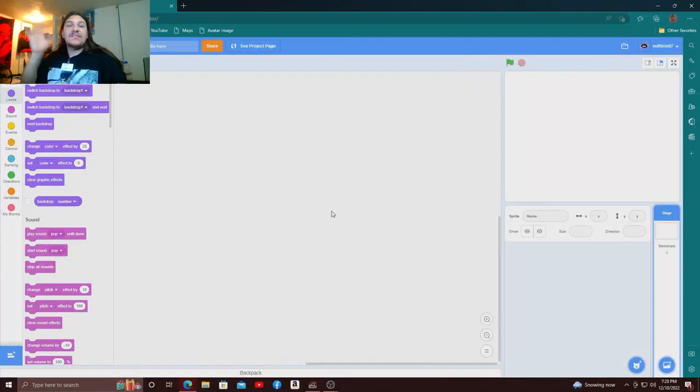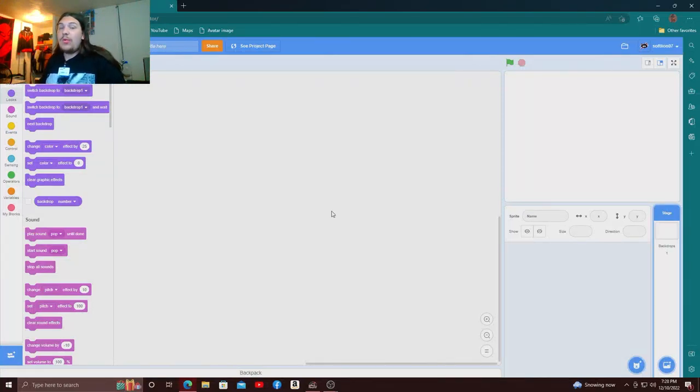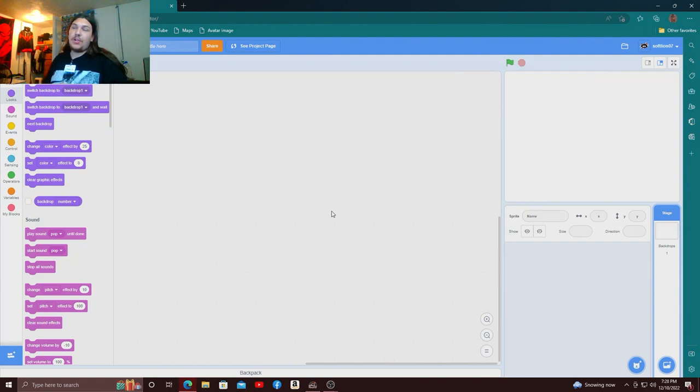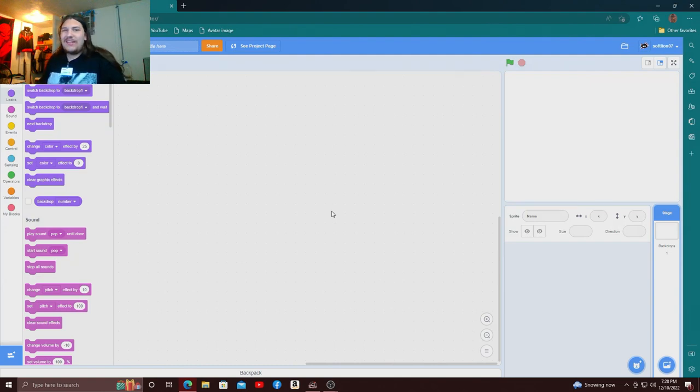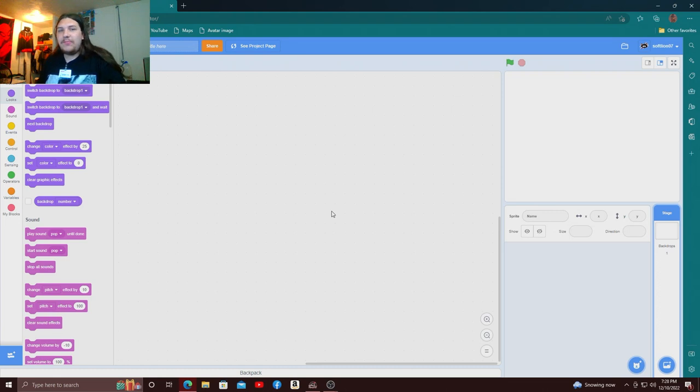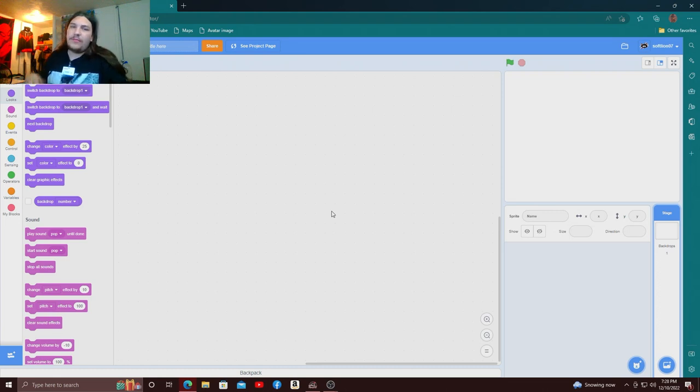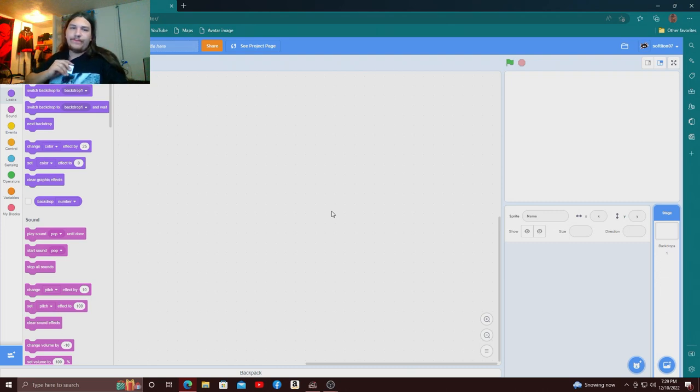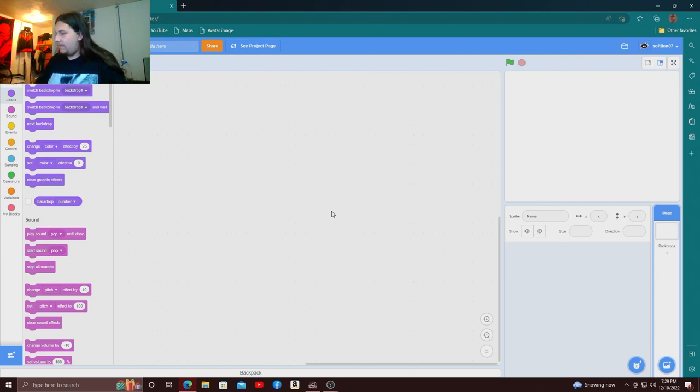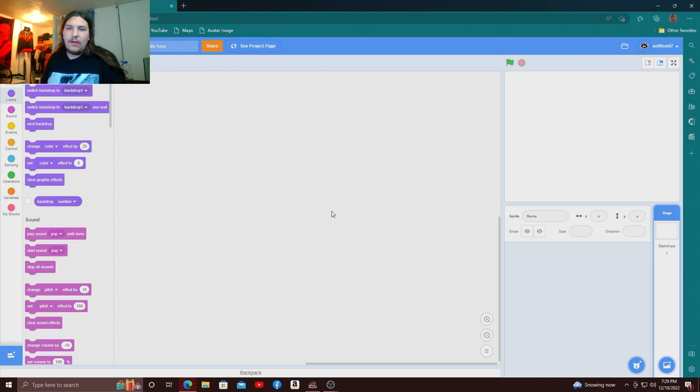Okay how's it going everybody, my name is Softline and today we are back with Scratch. I haven't done this in a while, kind of because my last project was really stupid and I was younger back then.